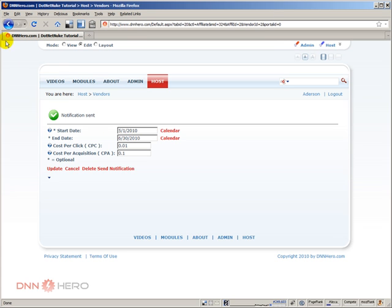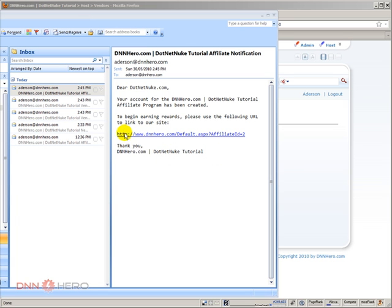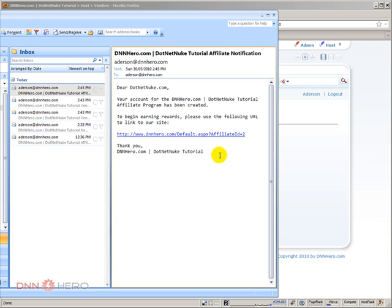Here is what the email looks like that they will receive. This is the one I just sent. Here is the affiliate link that dotnet nook would place on their website, pointing to our site. As you can see, the link contains 'affiliate ID equals 2', which will record that a visitor coming from dotnet nook with that affiliate ID is tracked back, so we can pay them accordingly.